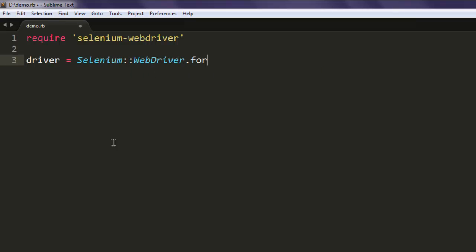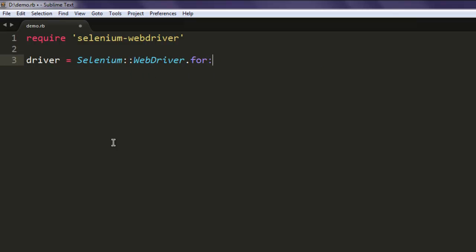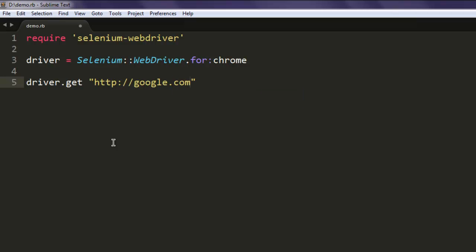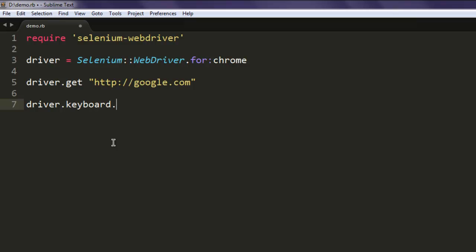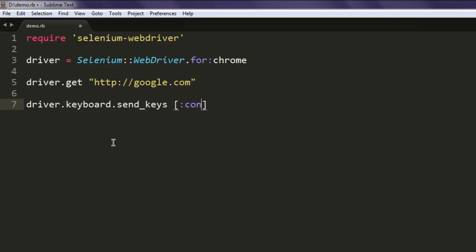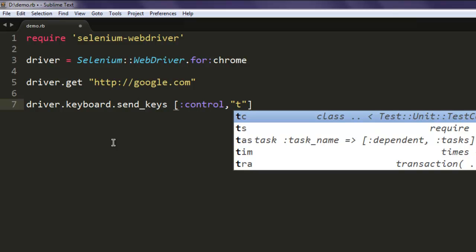Here you call for the Chrome browser. Once you do that, go ahead and open google.com in the first tab. After that, we are going to call keyboard.send_keys and here inside the array we will pass Ctrl+T.